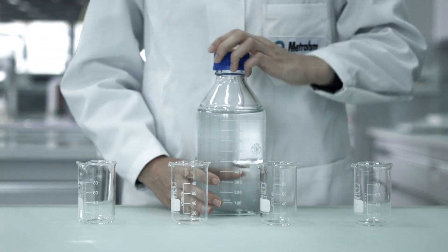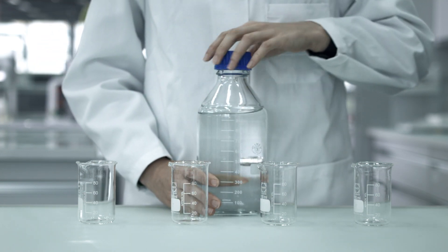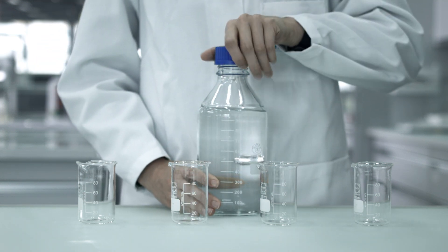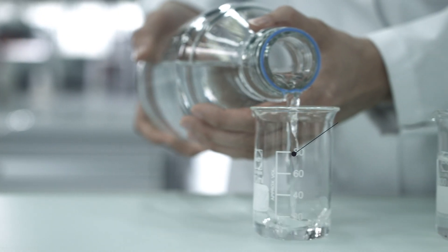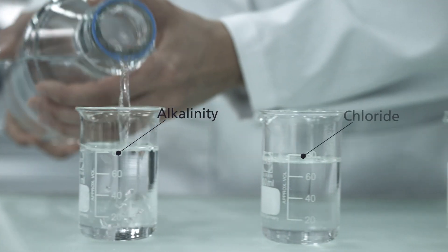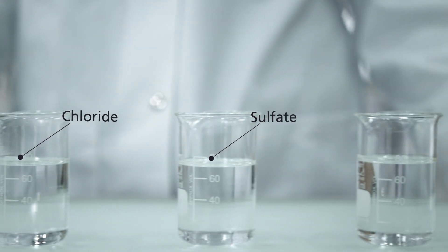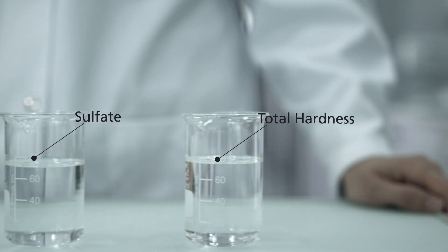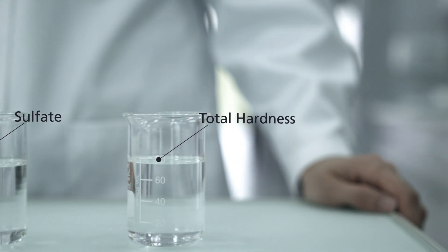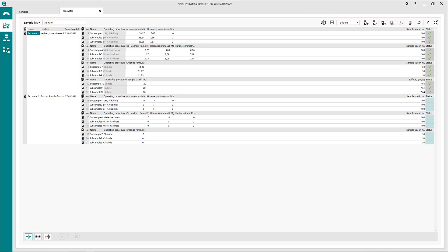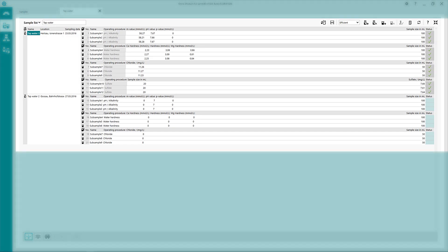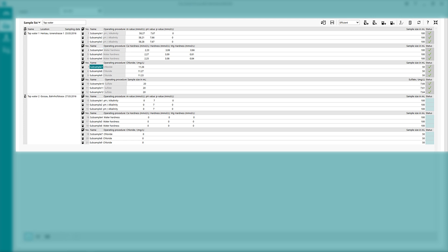Omnis puts the sample in the focus. In a first step, you define a subsample for each parameter you need to determine. After completing the analysis of the subsamples, Omnis collects the results for each parameter and connects them to your sample.